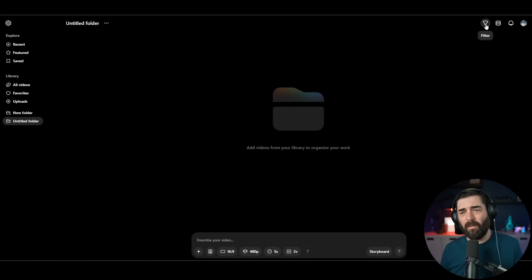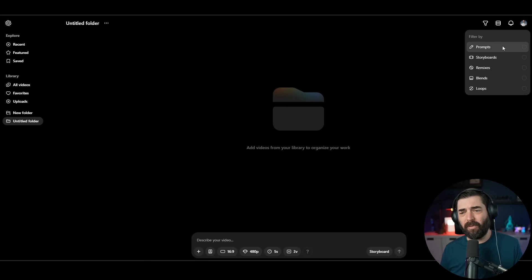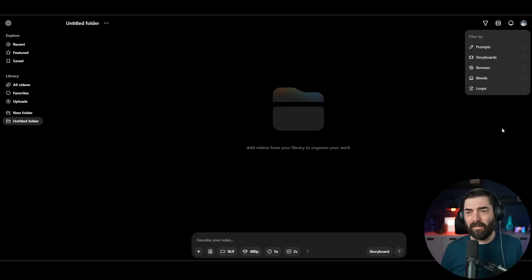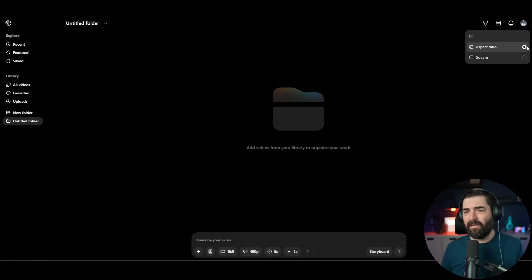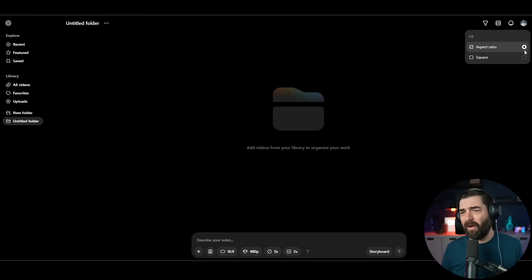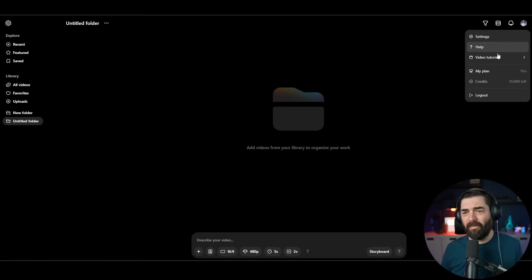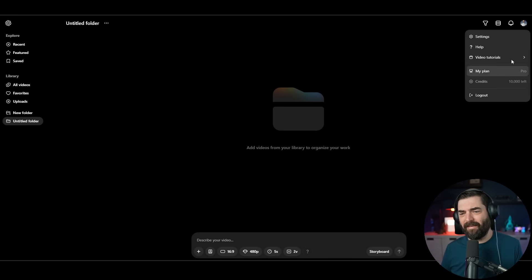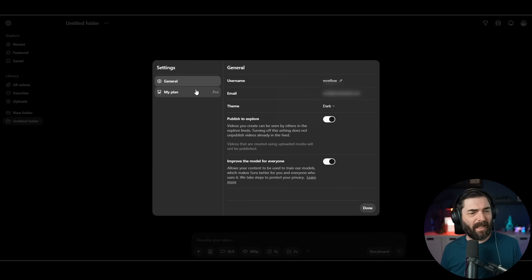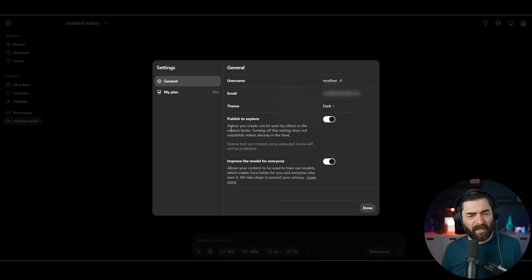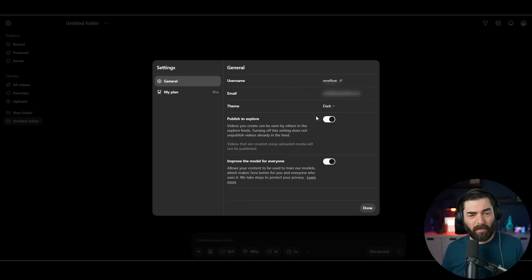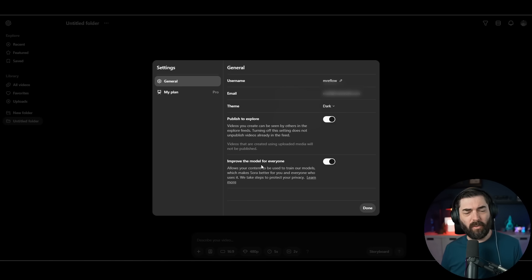Up in the top right here, we've got filter to filter by prompts, storyboards, remixes, blends, and loops. We've got some fill options by aspect ratio and square. We've got our activity. And then we have our profile and settings dropdown here. If I click into settings, we've got options for username, email, themes. You can decide whether or not you want your videos published to the explore page.